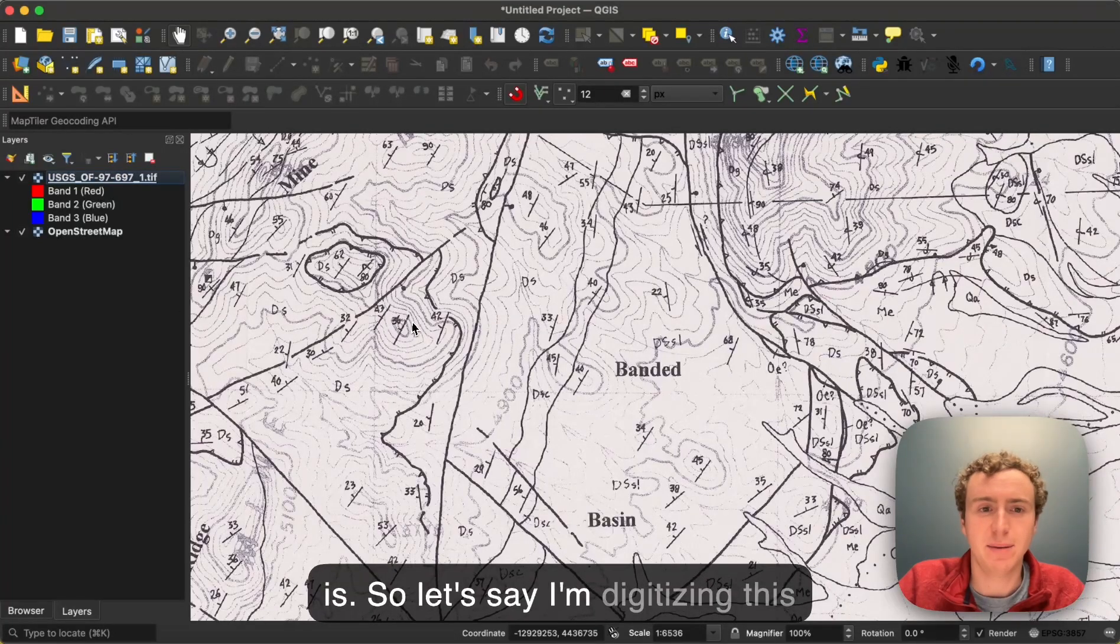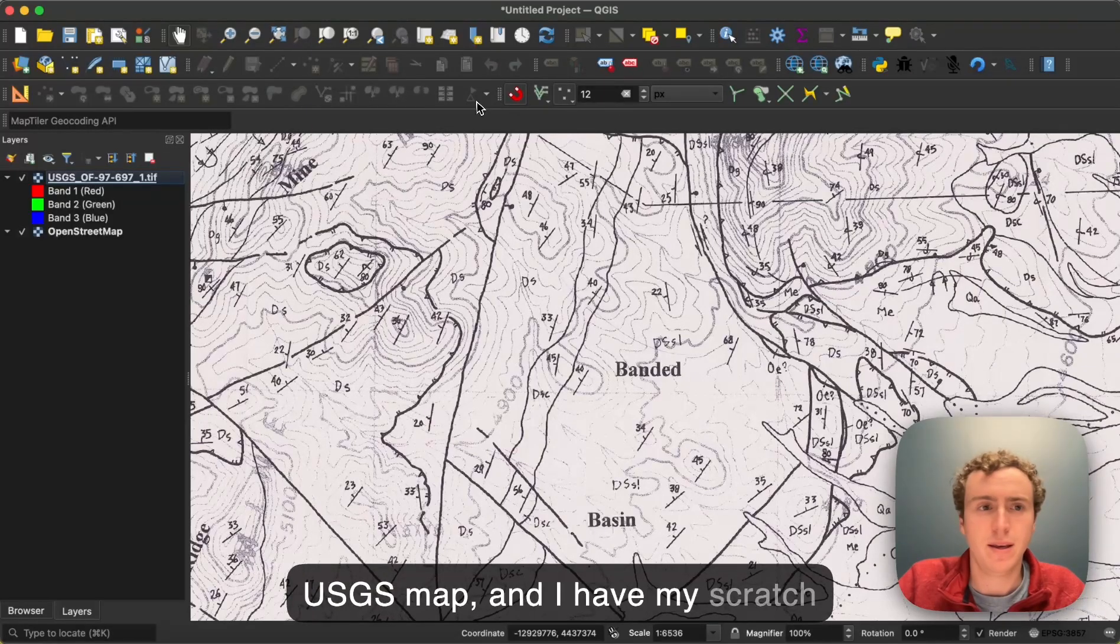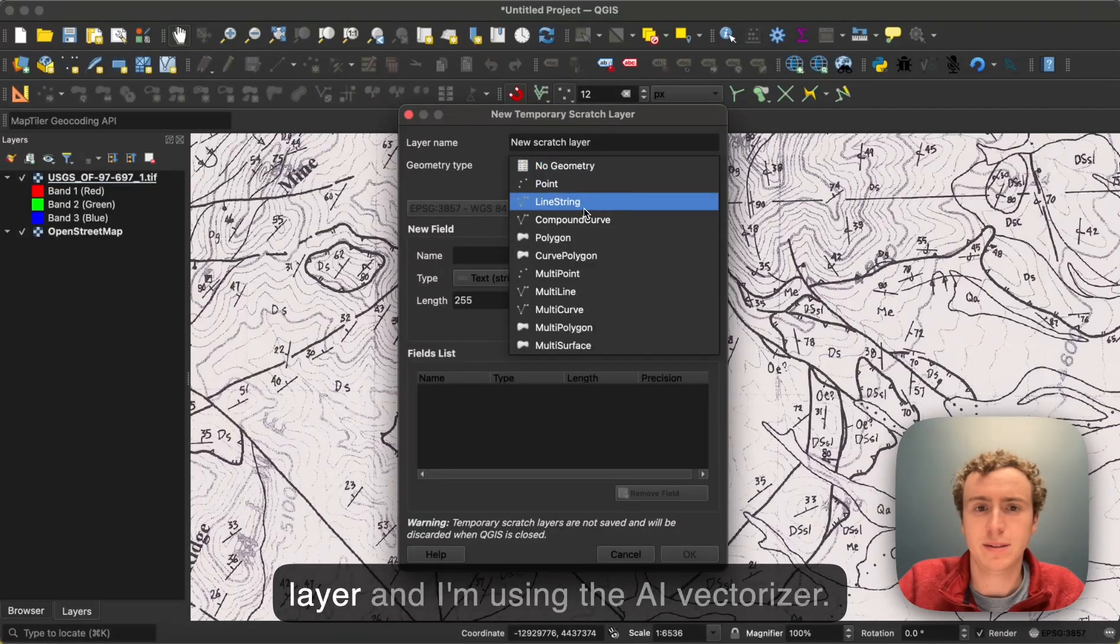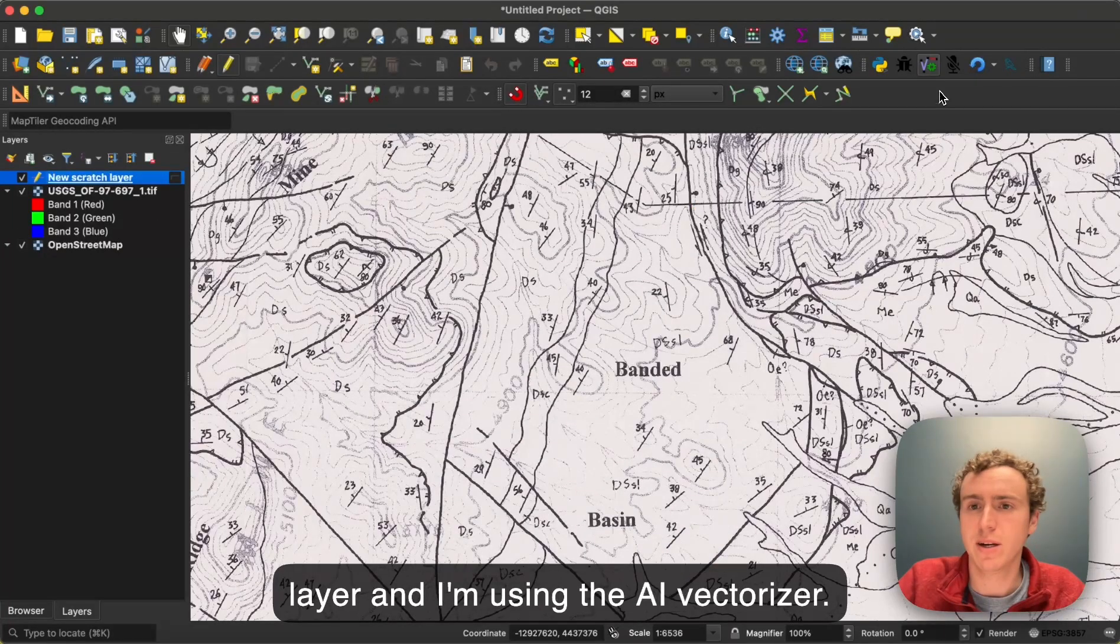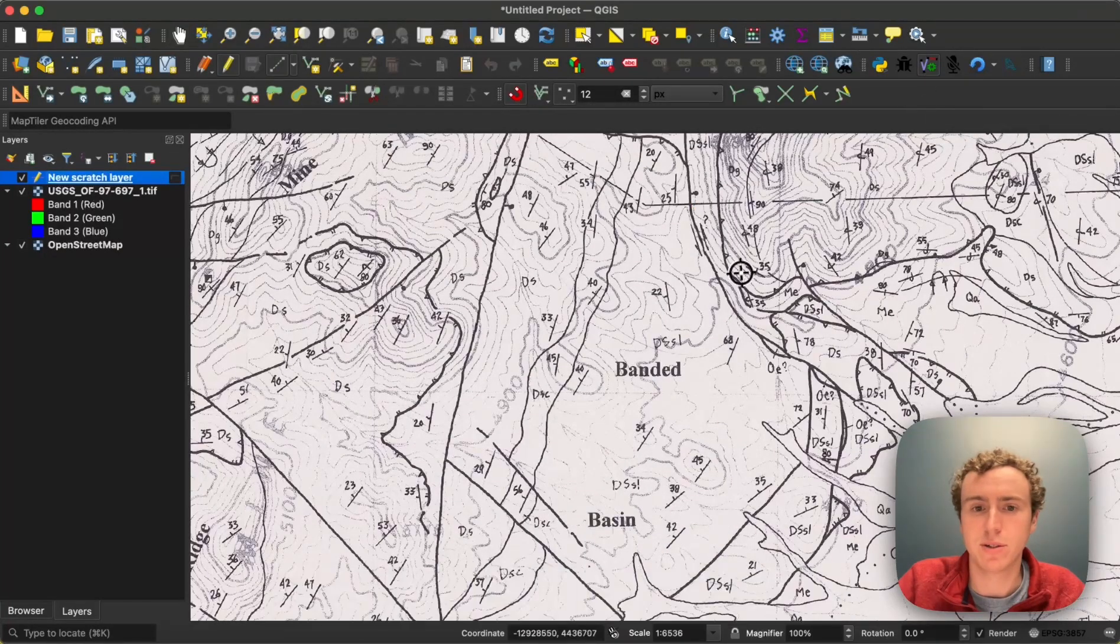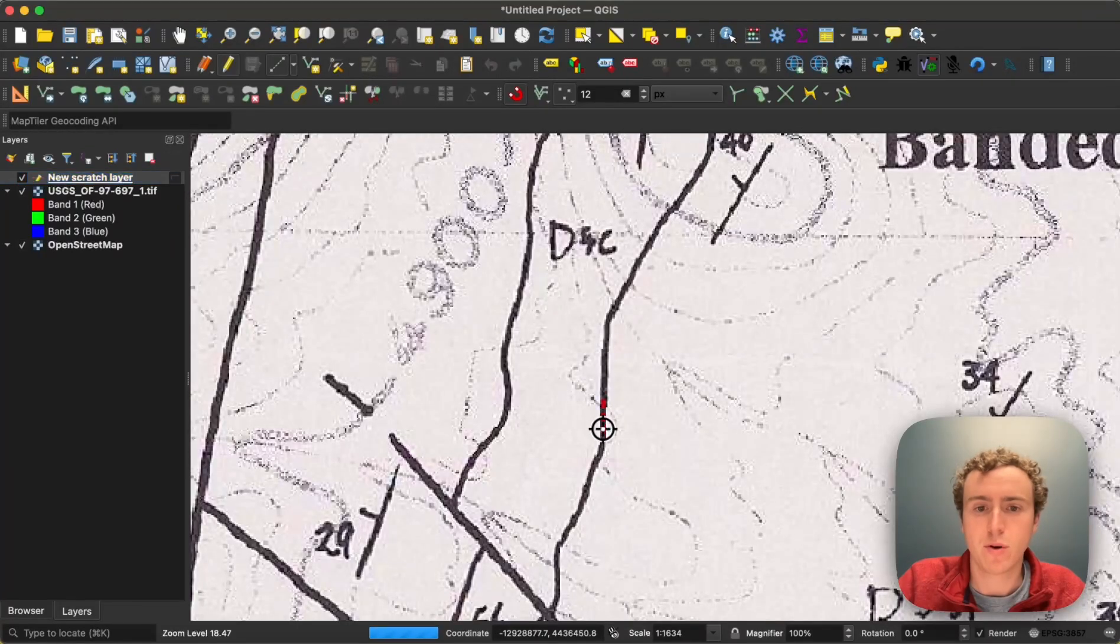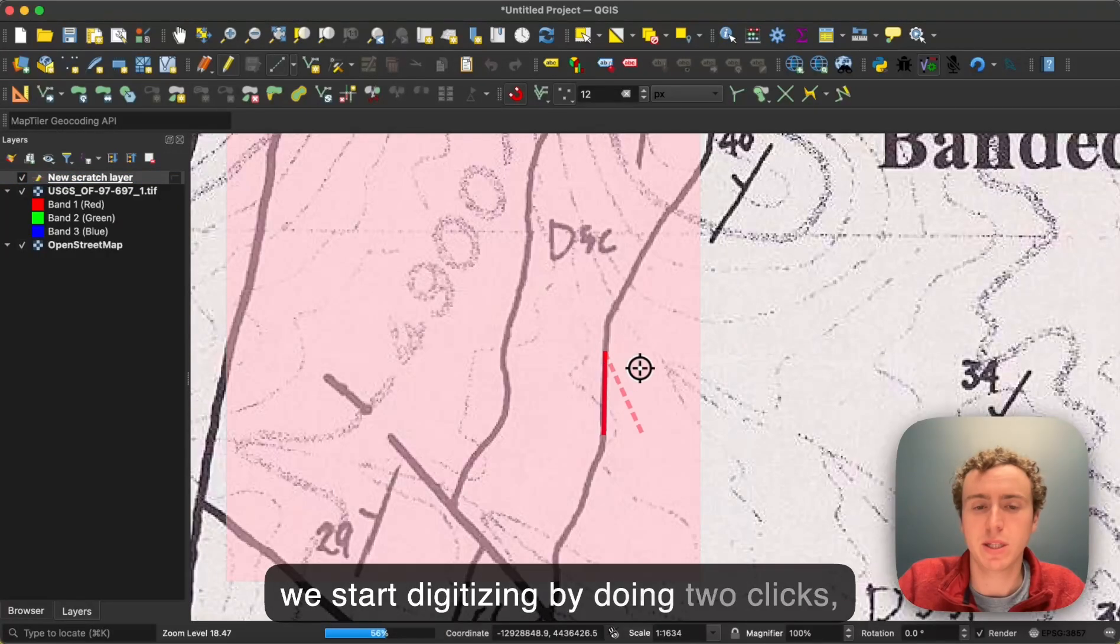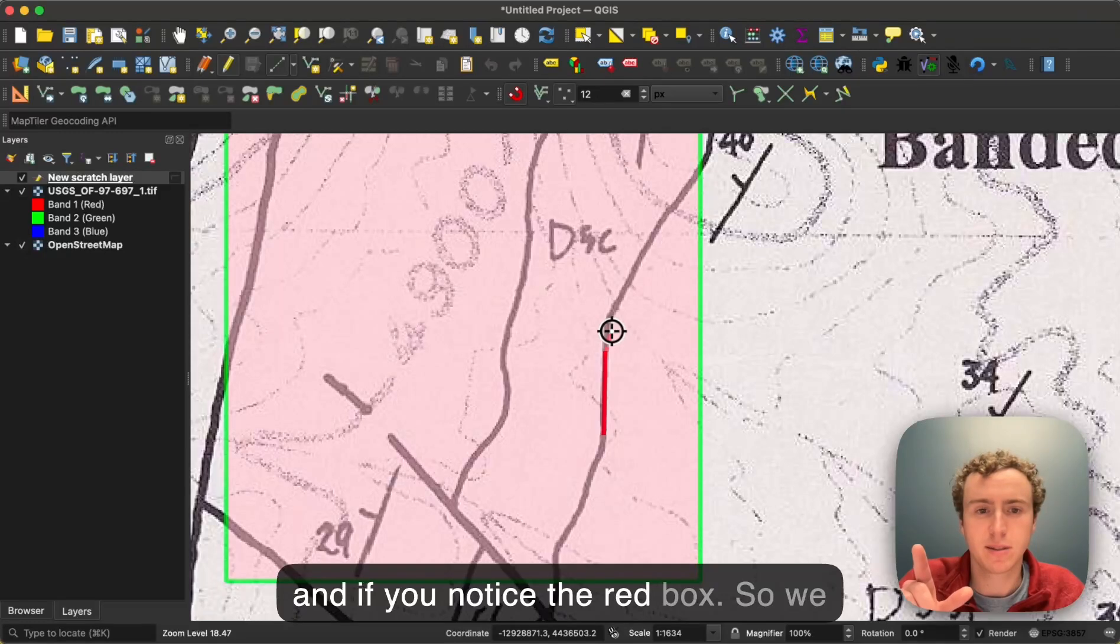So let's say I'm digitizing this USGS map, and I have my scratch layer, and I'm using the AI Vectorizer. Normally we start digitizing by doing two clicks, and if you notice the red box.